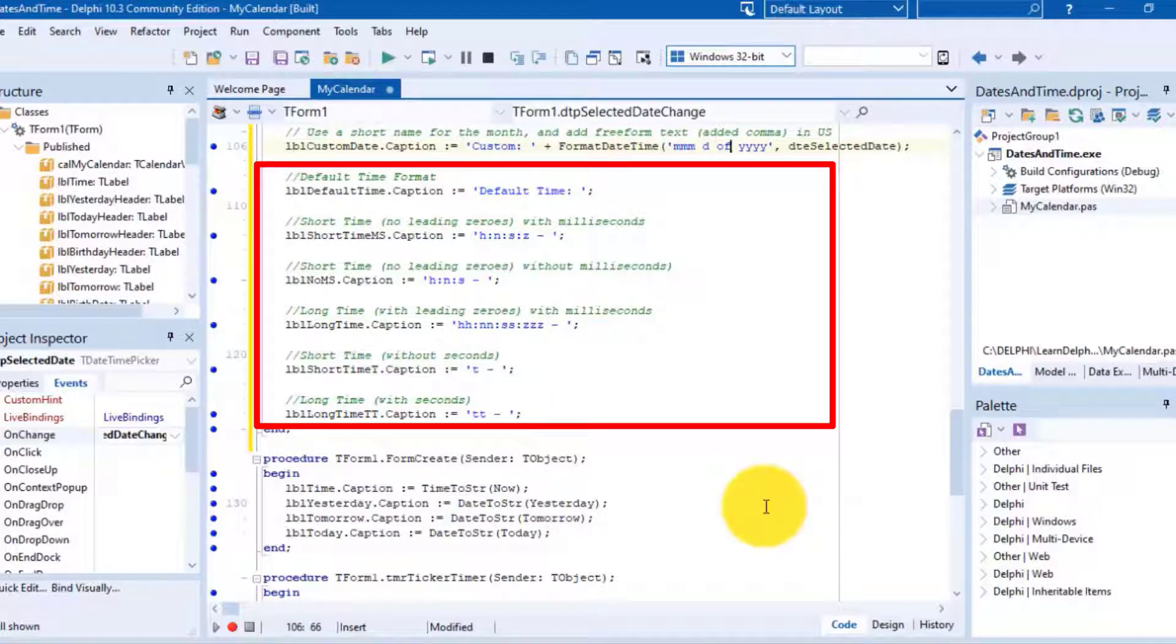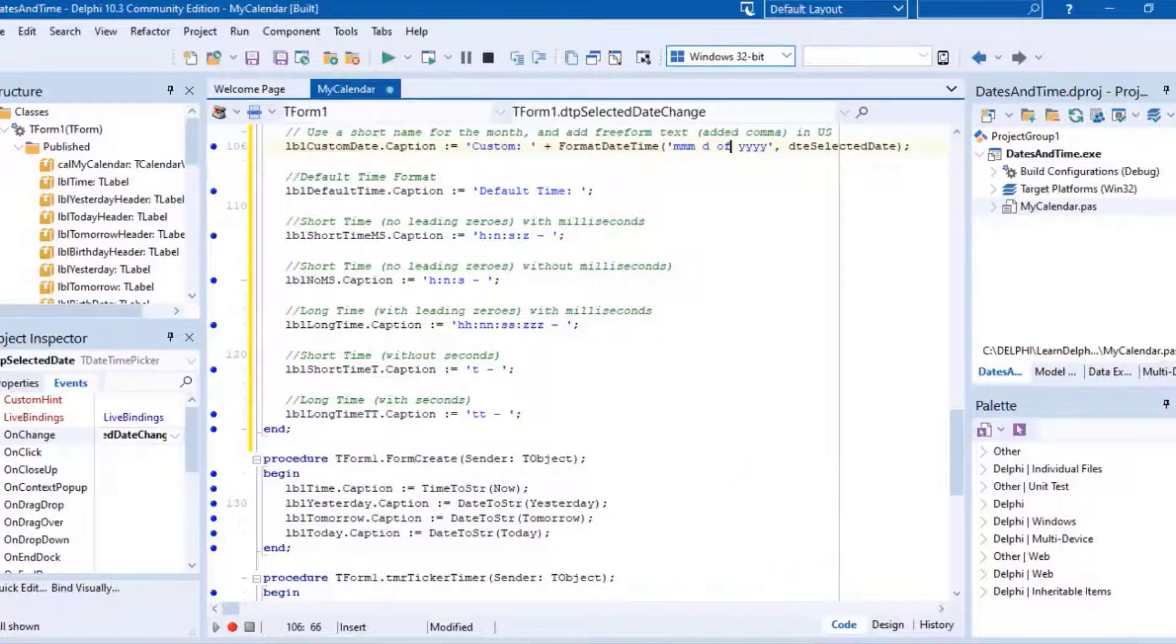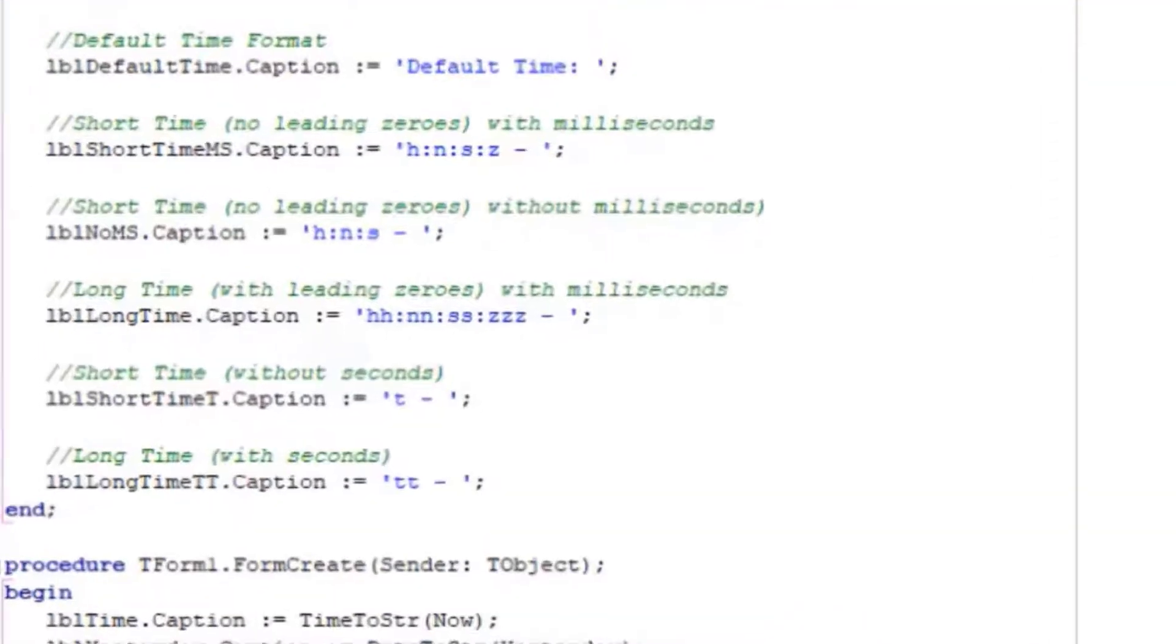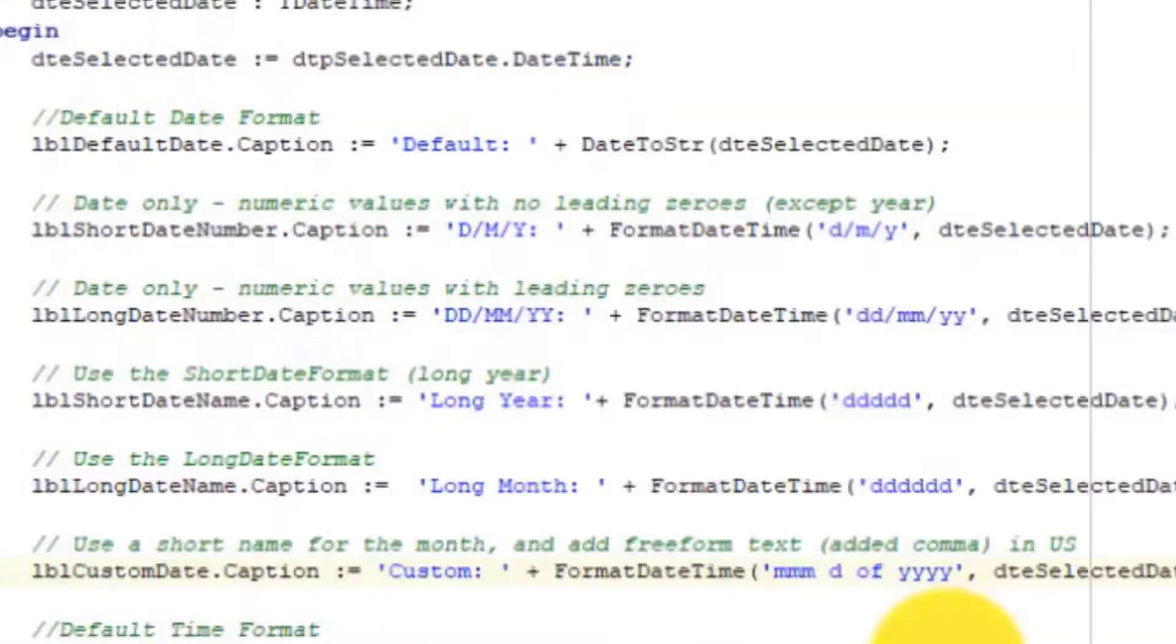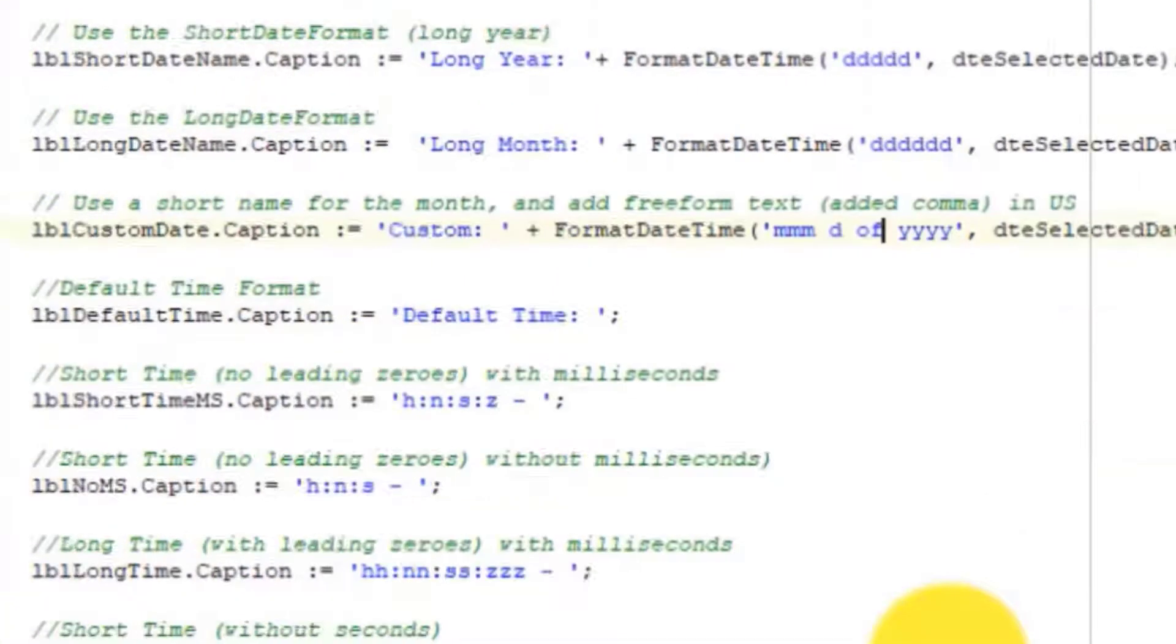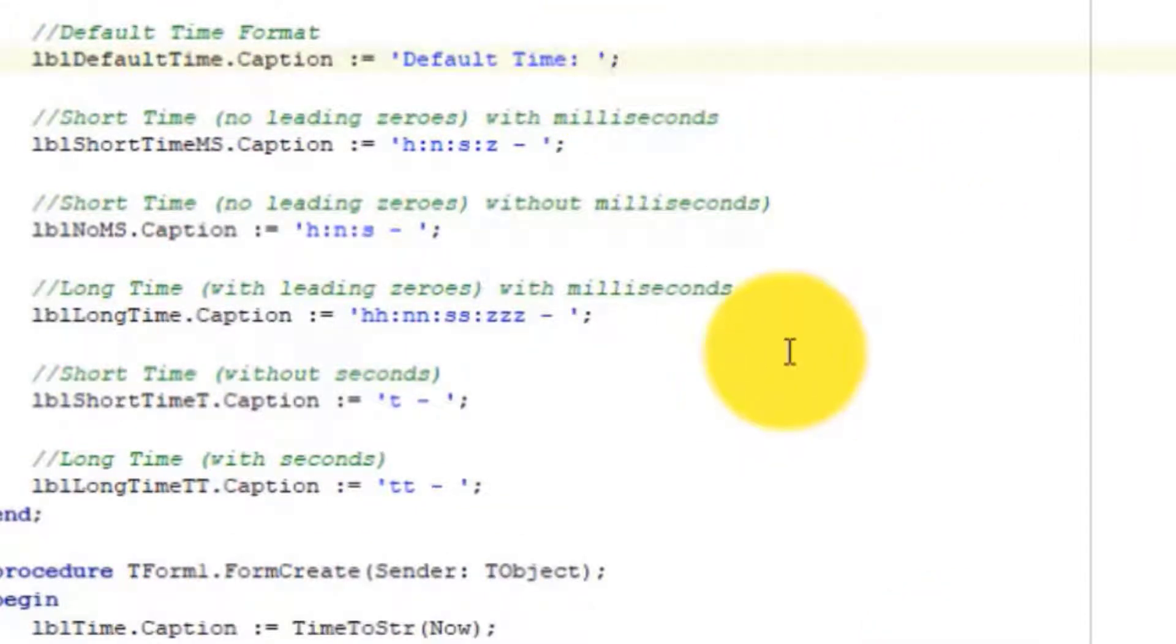The TDateTimePicker component already formats the selected date in different formats. Now you must write code that reads the current system time and format it in different formats. In the code editor scroll to the end of the statements we finished last time. Put your mouse pointer in front of the line terminator that ends this instruction.